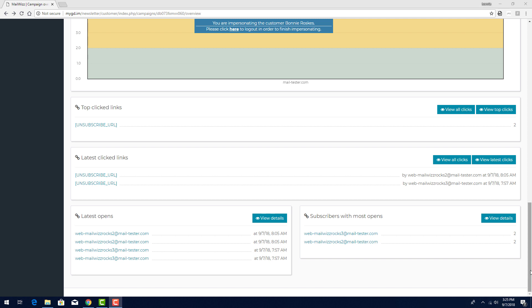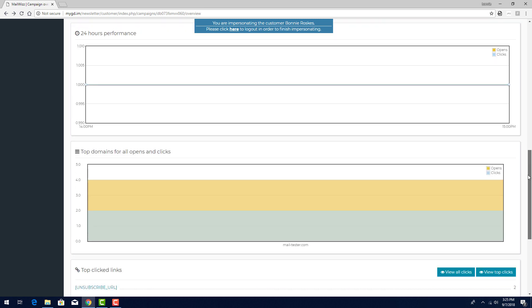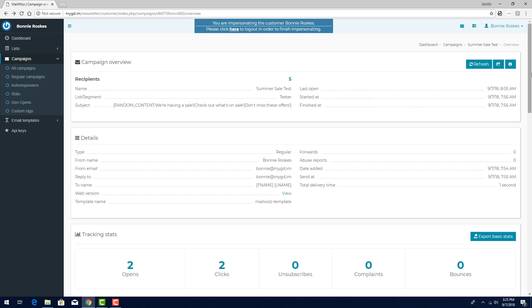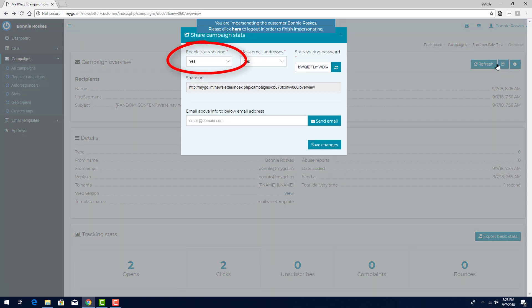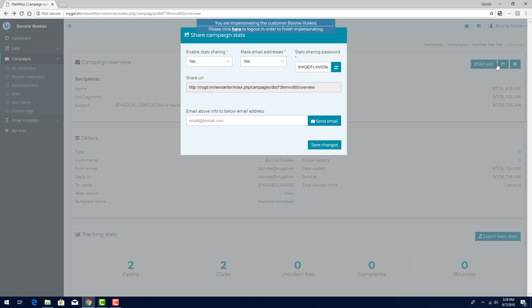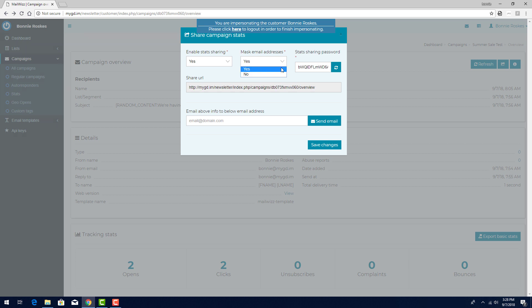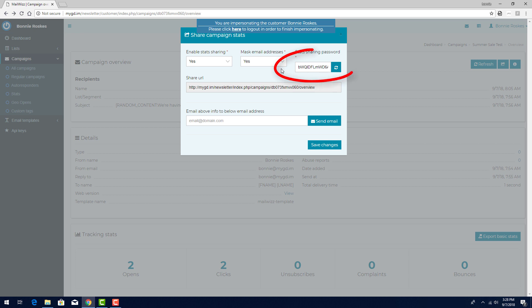Finally, I can share my campaign stats with other people. At the top of the campaign overview page, this icon brings up the sharing options. While statistics sharing is enabled, anyone with this link can access the statistics. I can turn this off to keep the statistics hidden. I can also choose to hide or show subscriber email addresses. There is a default password provided, which I can replace with another password if I want.